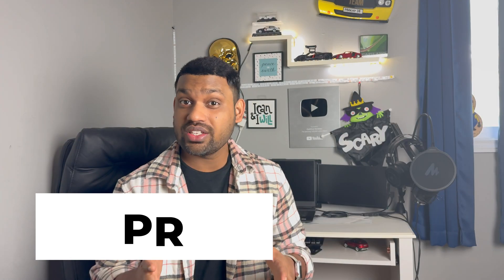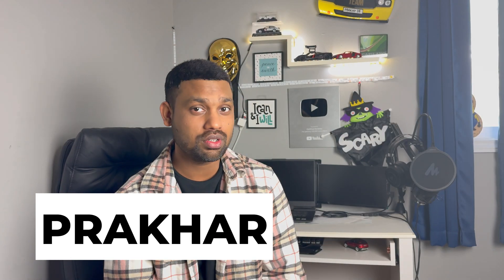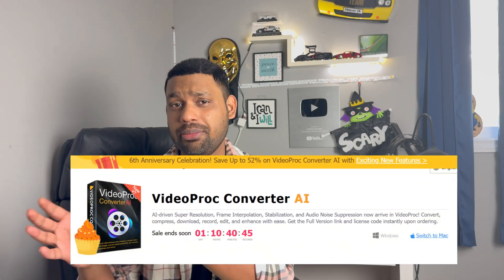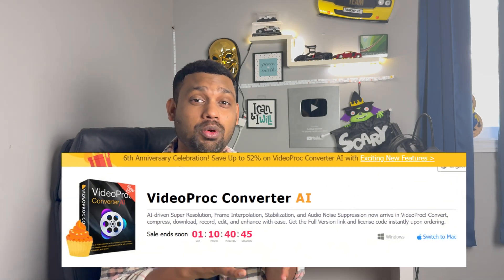Hello guys, welcome back to another episode of Cut to Cut Reviews. As you guys already know, AI is the future, so this Video Pro Converter will change all your videos or images with the help of AI into something totally different, and you will be shocked by seeing the result. I'll show you how you can convert any blurry or old images or highly pixelated video into very high quality with the help of AI.